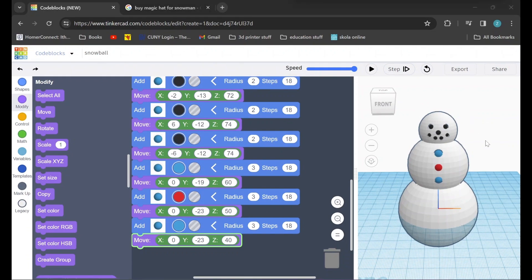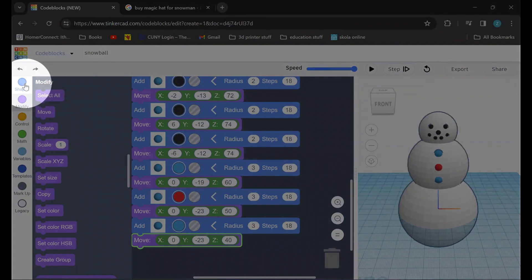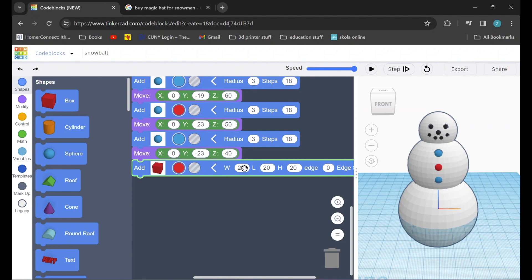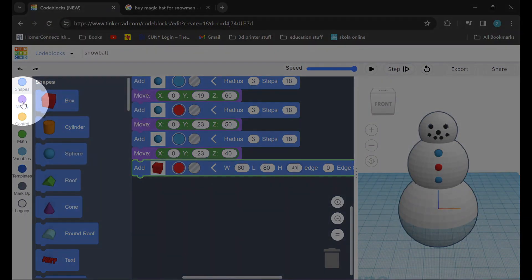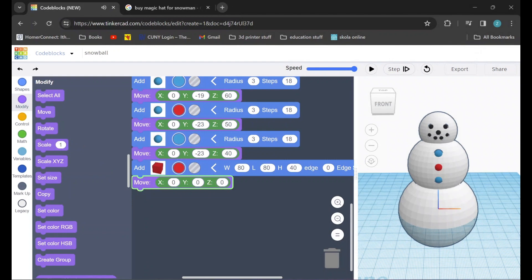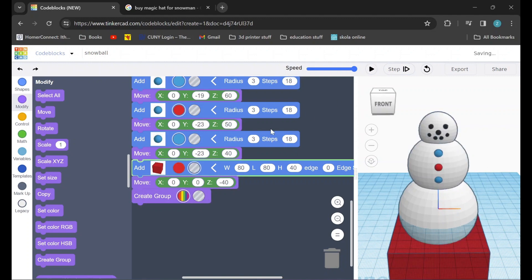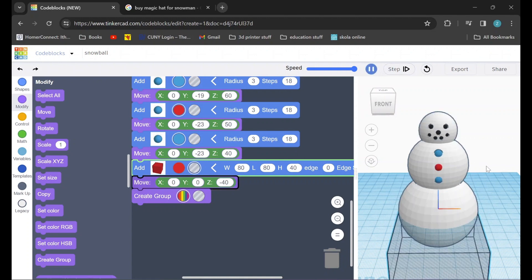Now the last thing that we need to do is to chop off the bottom of our snowman so that it's ready to be 3D printed. In order to do that we'll go back to the shapes tab and we'll drag in a box. We'll click on that little arrow and adjust some dimensions — the width is going to be 80, the length is going to be 80, and the height will be 40. After that we'll go back to the modify tab, drag in a move command, and we're going to move our box down 40, so we'll set Z to negative 40. The last thing that we need to do is drag in a create group command and we can finally check our work and see our final result. Whoops — we forgot to change the box from a shape into a hole. We can do that by clicking there. And there we go, everything looks good.